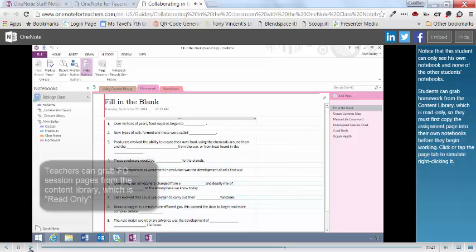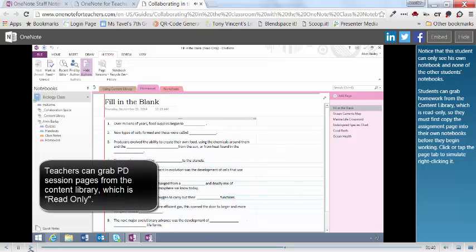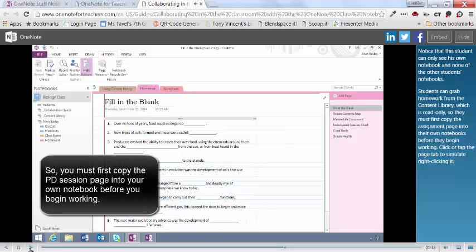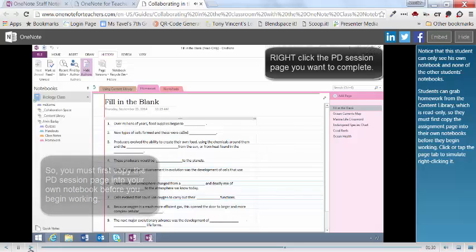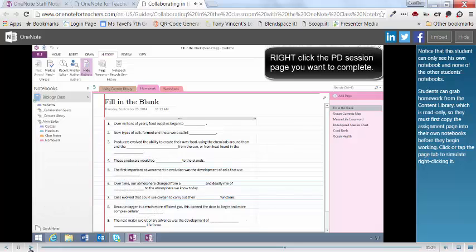Students can grab homework from the content library, which is read-only, so they must first copy the assignment page into their own notebooks before they begin working. Click or tap the page tab to simulate right-clicking it.